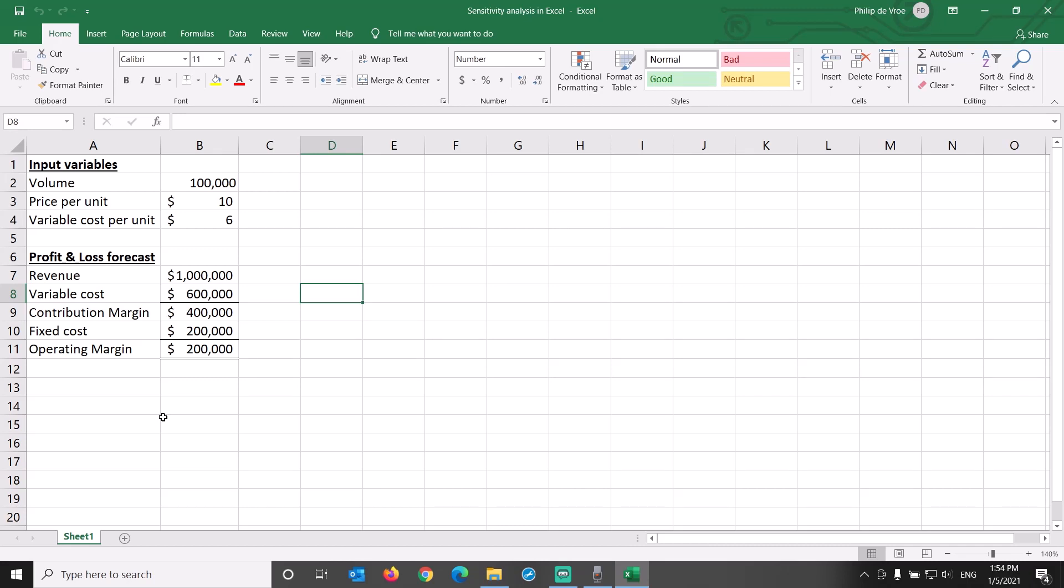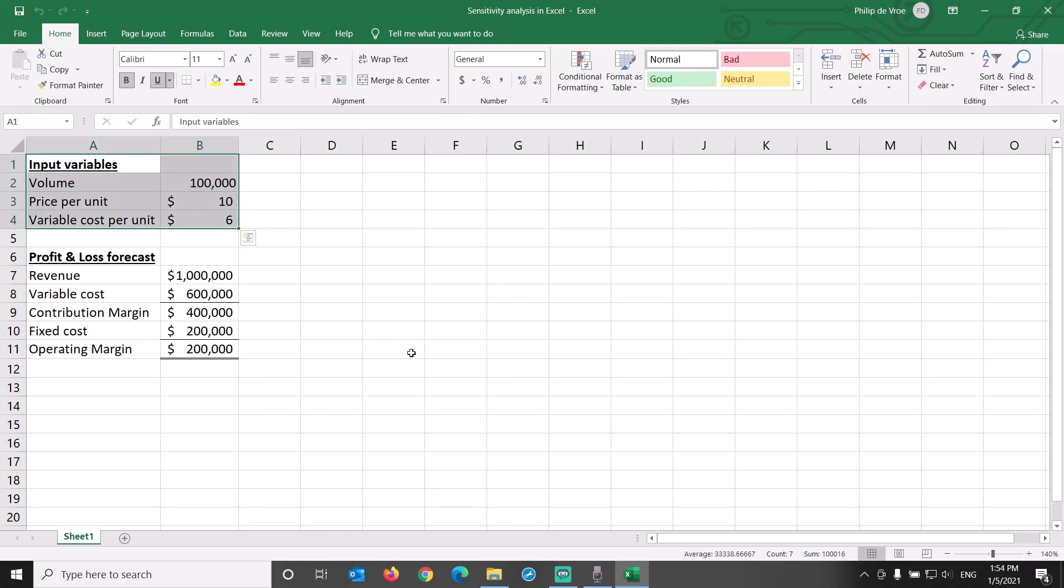How do outcome variables change in relation to changes in input variables? In this Excel file, we will perform sensitivity analysis using the input variables right here at the top.